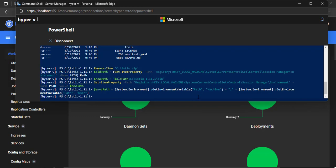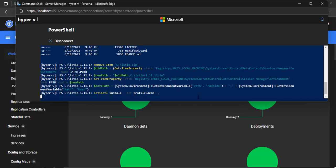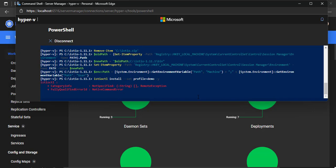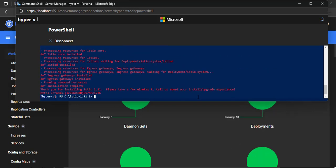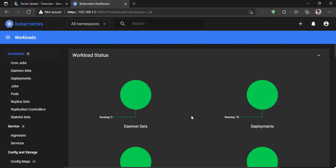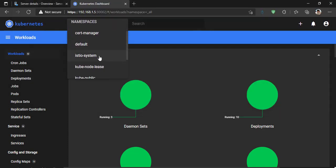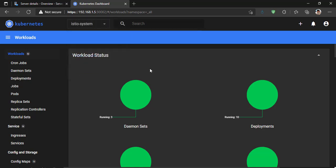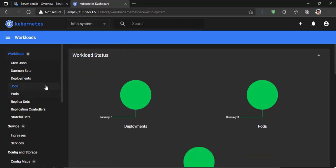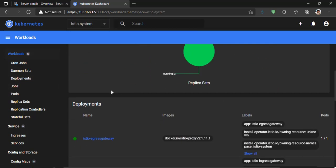Let's install Istio with the Demo Profile. When it's done, we should take a look at the Kubernetes dashboard. A new namespace is created that belongs to Istio — everything should be green.